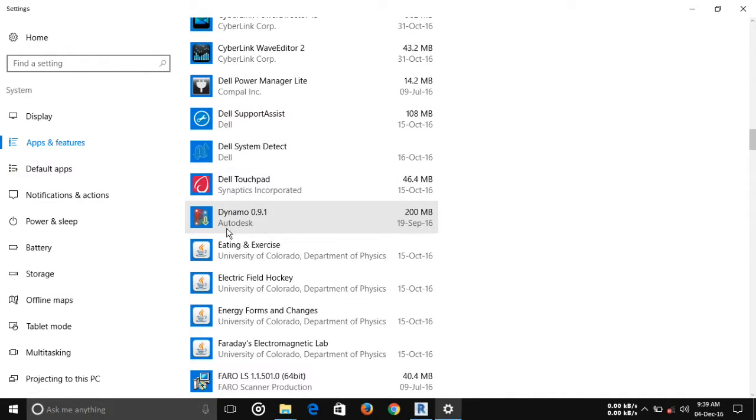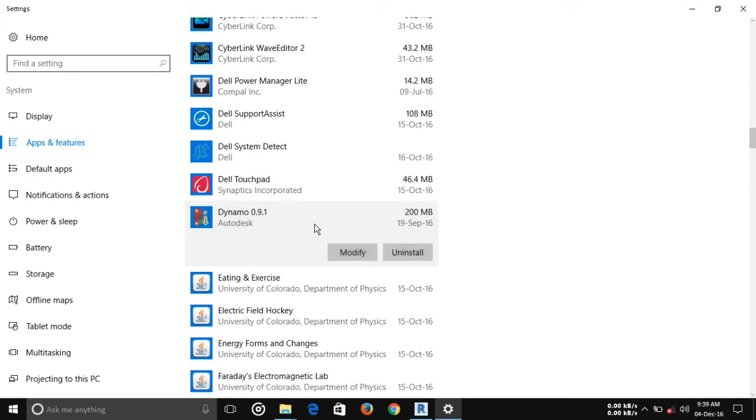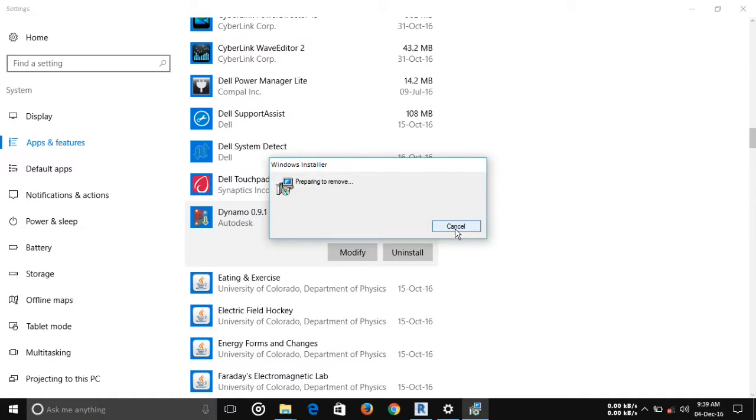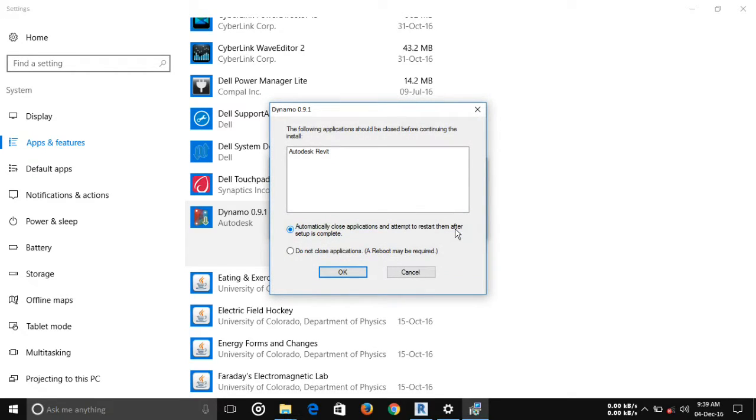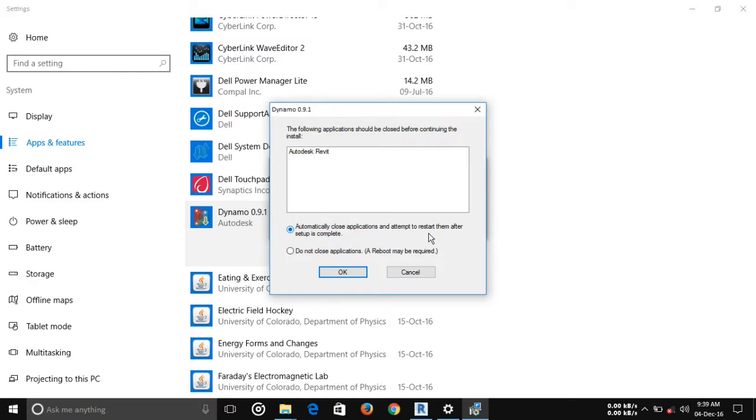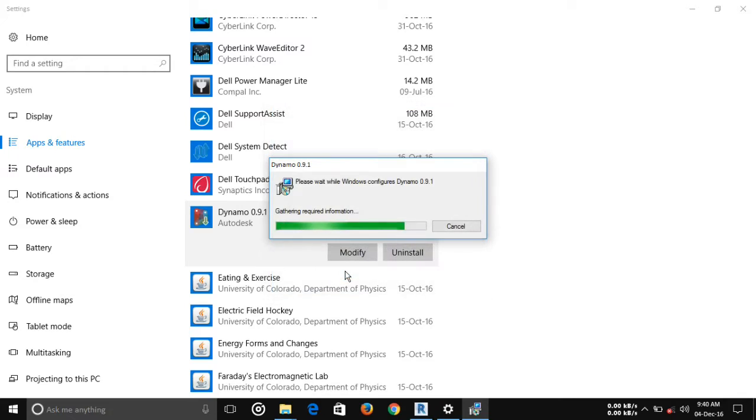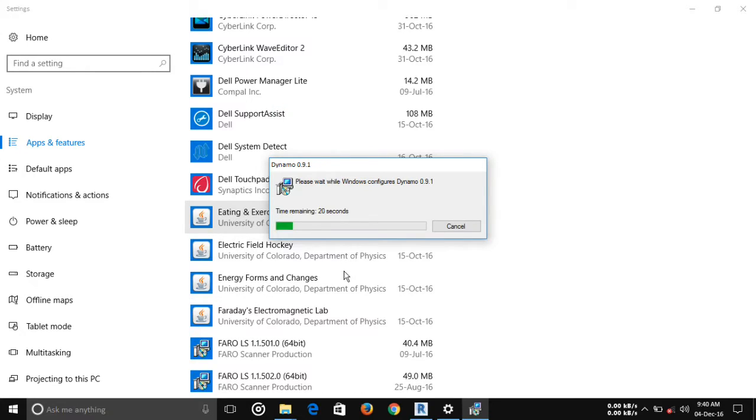Got it. Dynamo 9. I'm uninstalling it. The following applications should be closed before continuing the install. Automatically close the application. I'm going to click okay. Now Dynamo is uninstalling.